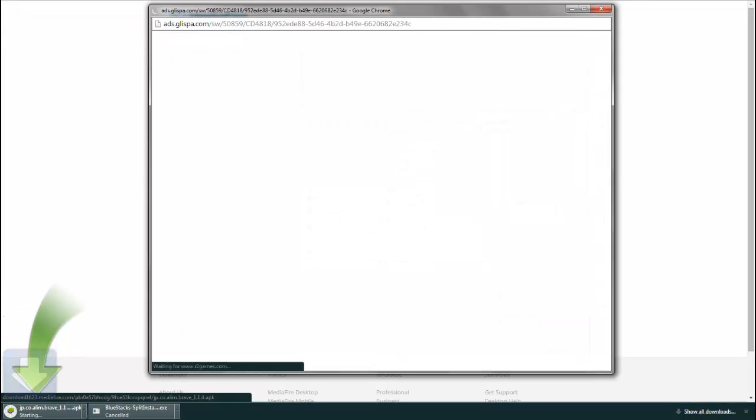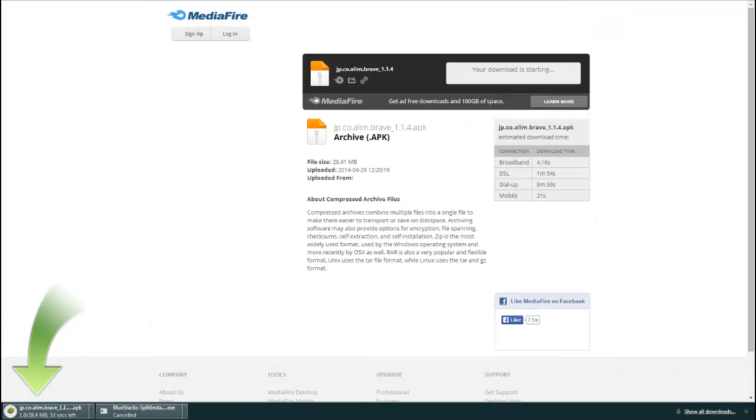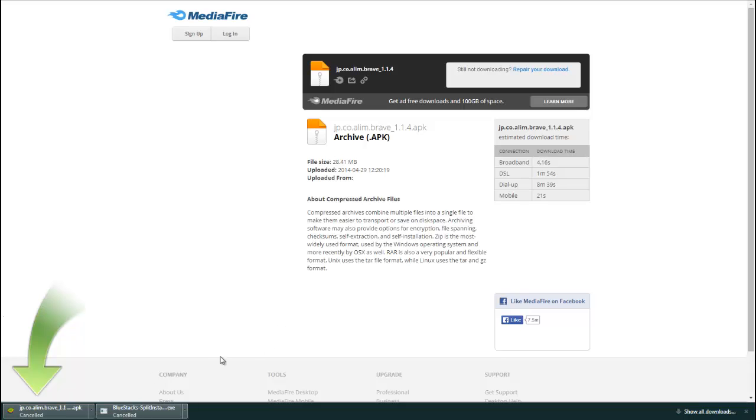You're going to download it. Don't need the ad. I already have it. Once you download it, you just double click, and it'll be like, installing APK. Okay.